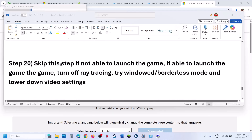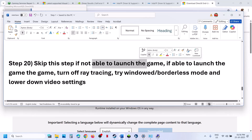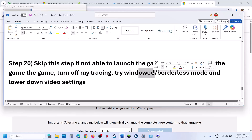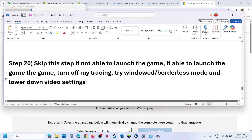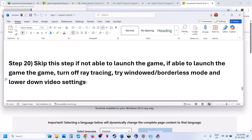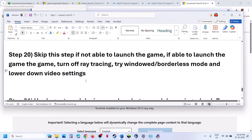If you are able to launch the game but it is crashing or running poorly, try turning off ray tracing, try Window Mode, and lower the video settings. If everything is set to Ultra or High, set it to Medium or Low and check.